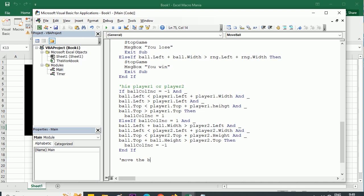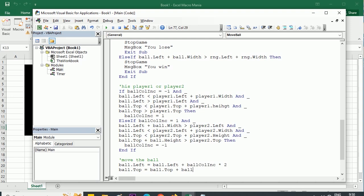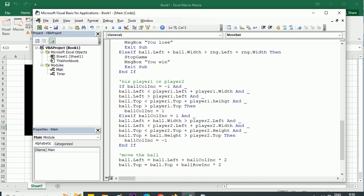Finally we actually move the ball: ball.Left equals ball.Left plus ballColumnIncrement multiplied by 2, and ball.Top equals ball.Top plus ballRowIncrement multiplied by 2. We move the computer four or maybe two points, so we multiply by two to keep the ball speed reasonable. This is a simplification of the original game — the ball always takes the same trajectory. In the original game it could take different angles depending on how you hit it; we'll make this simplification for now.